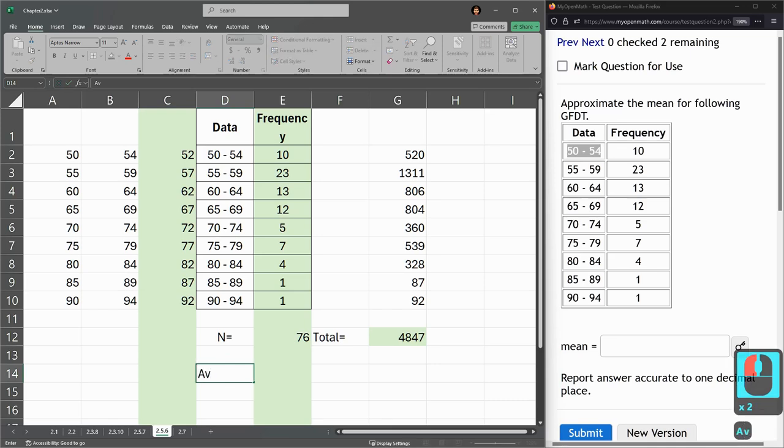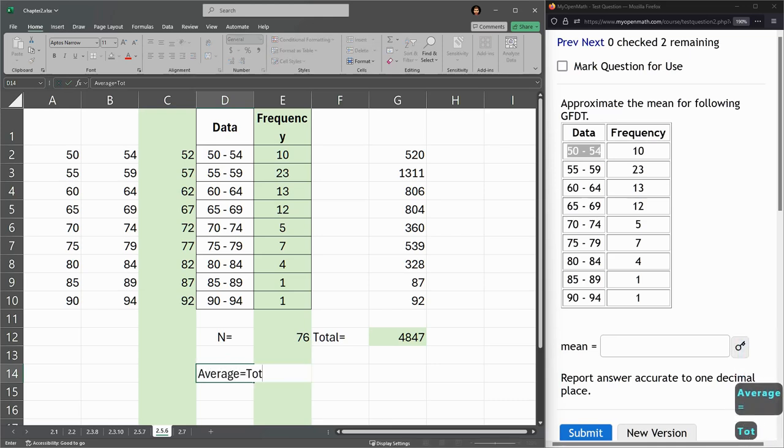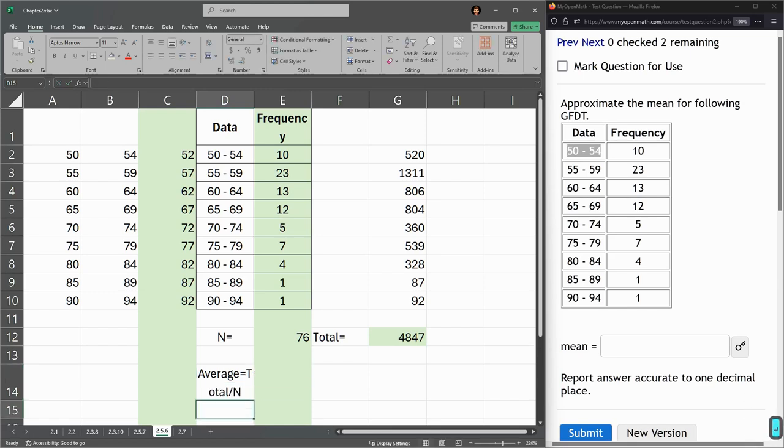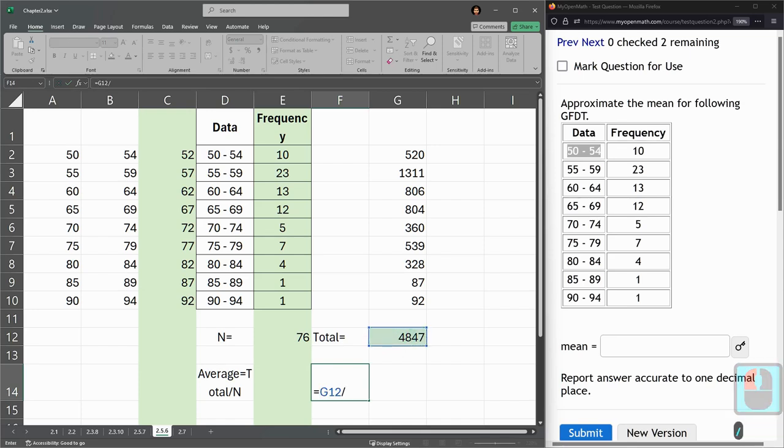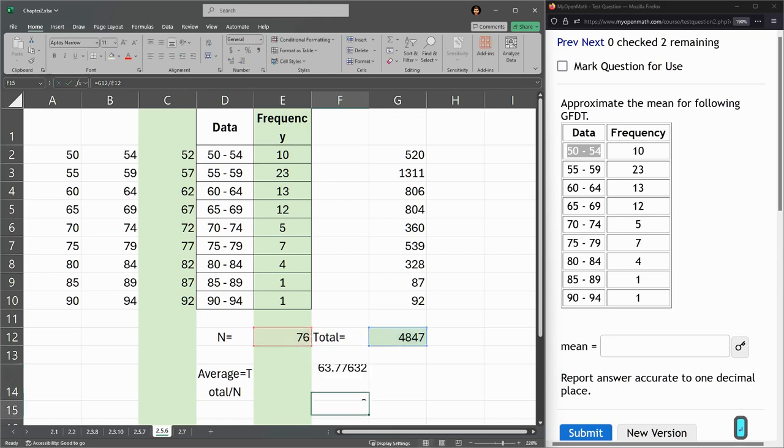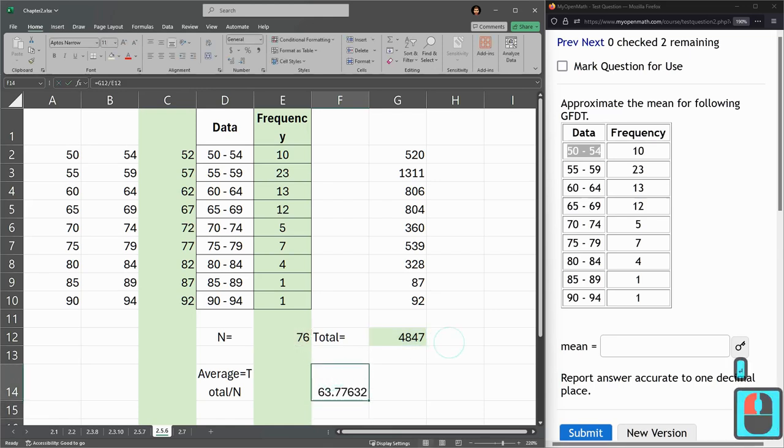And remember, average is always total divided by N, or the number of values. And so now I can compute this average. Average is total divided by the number of values. 63.77.